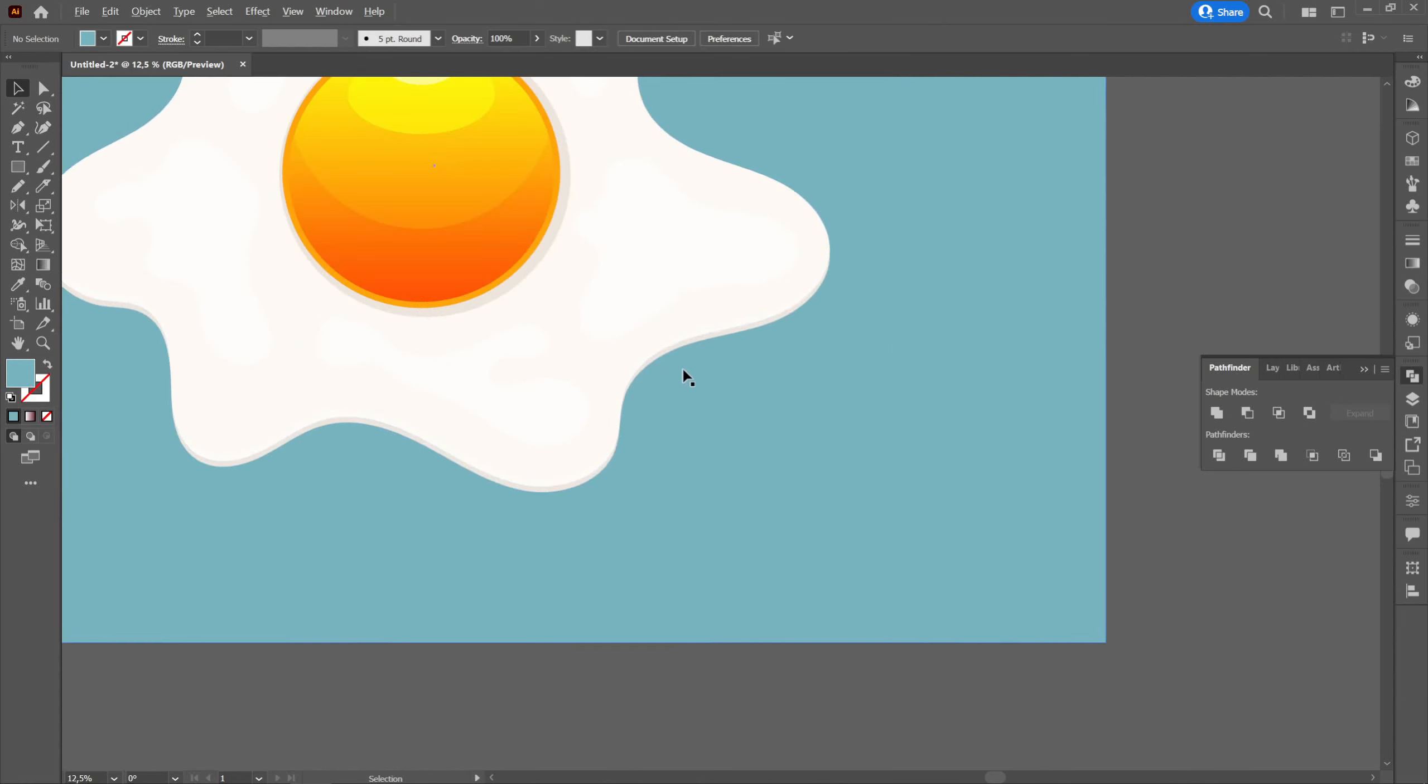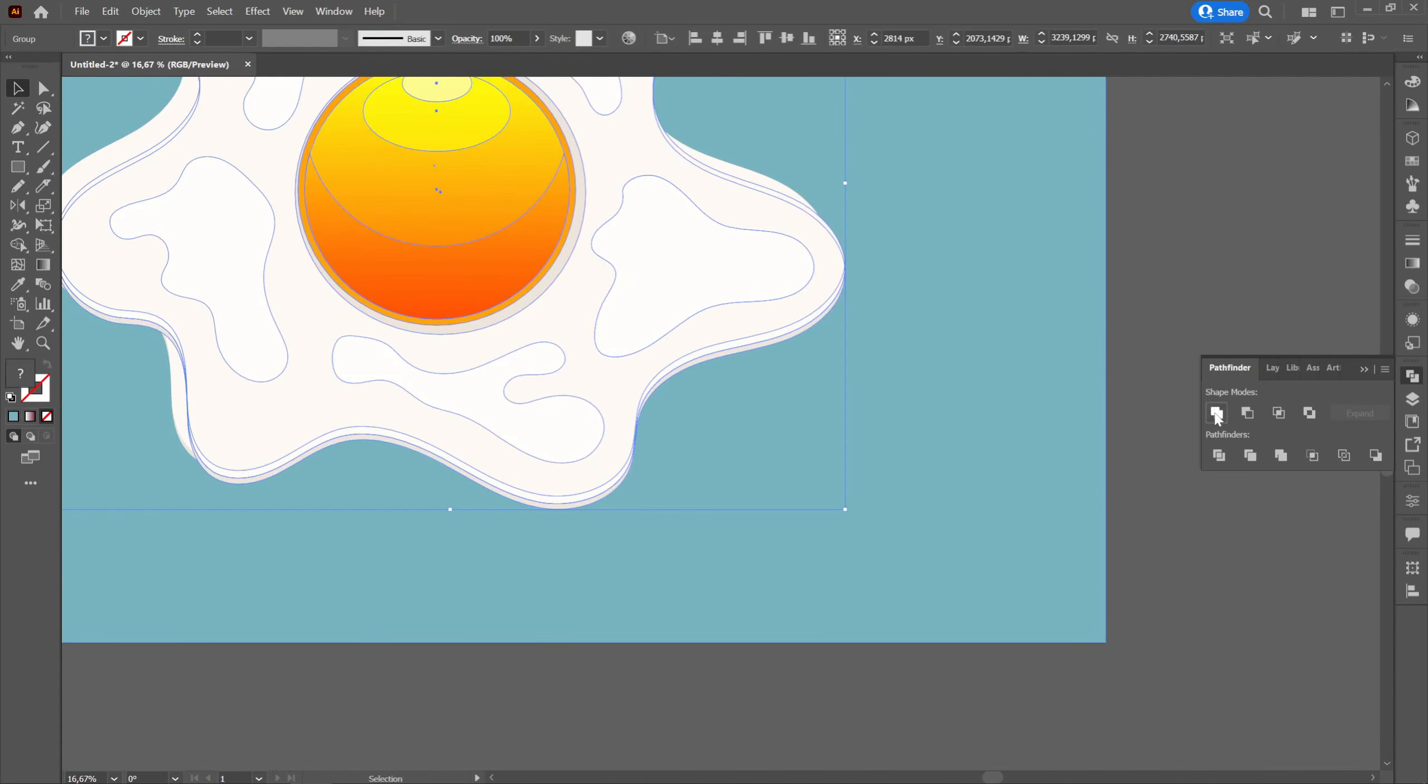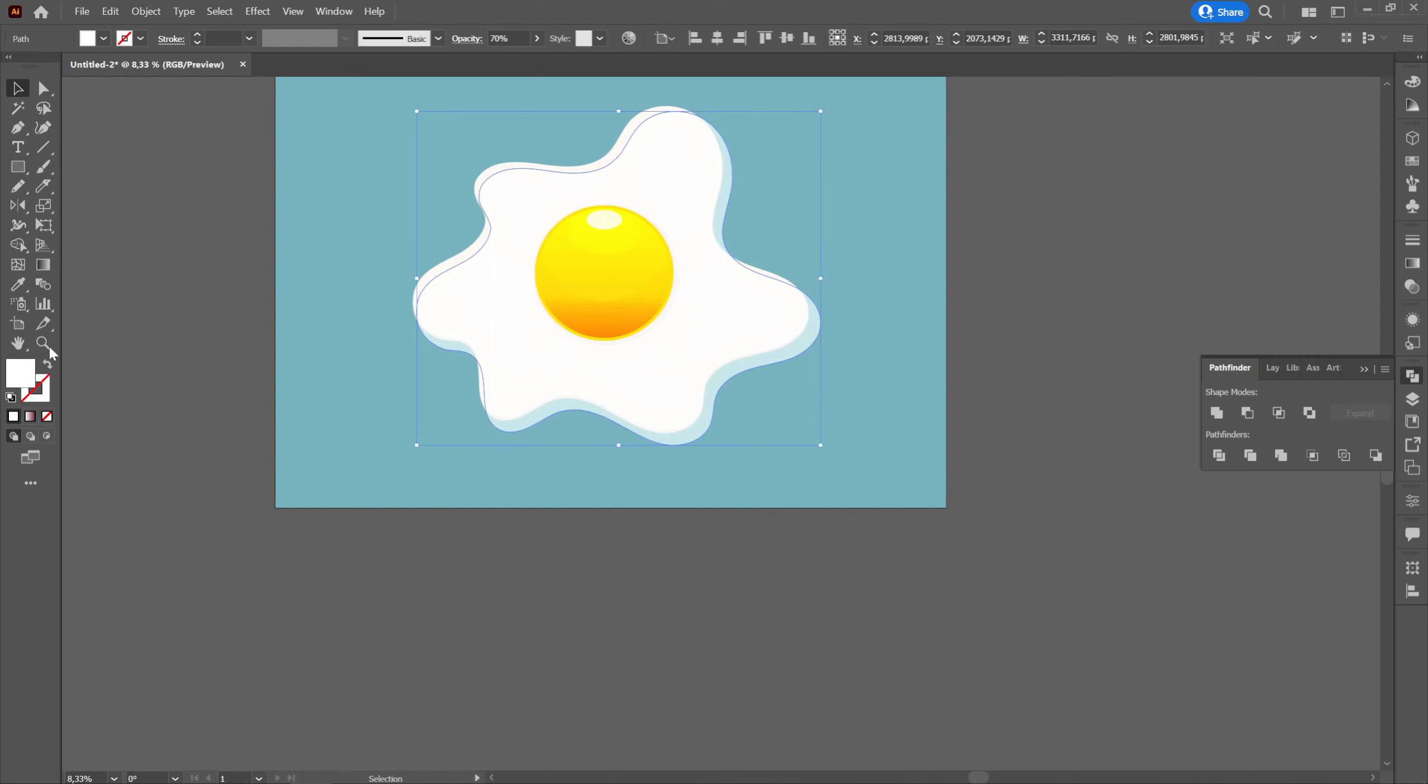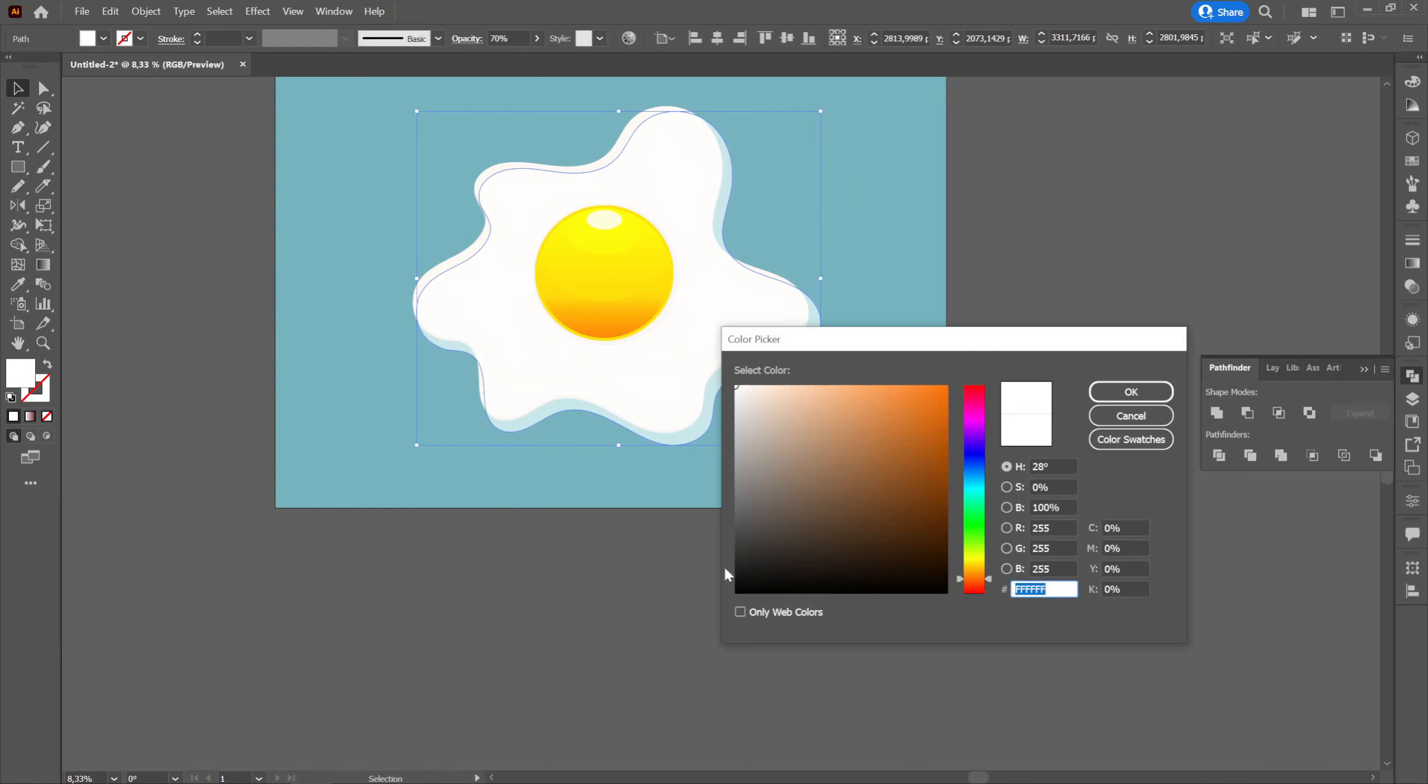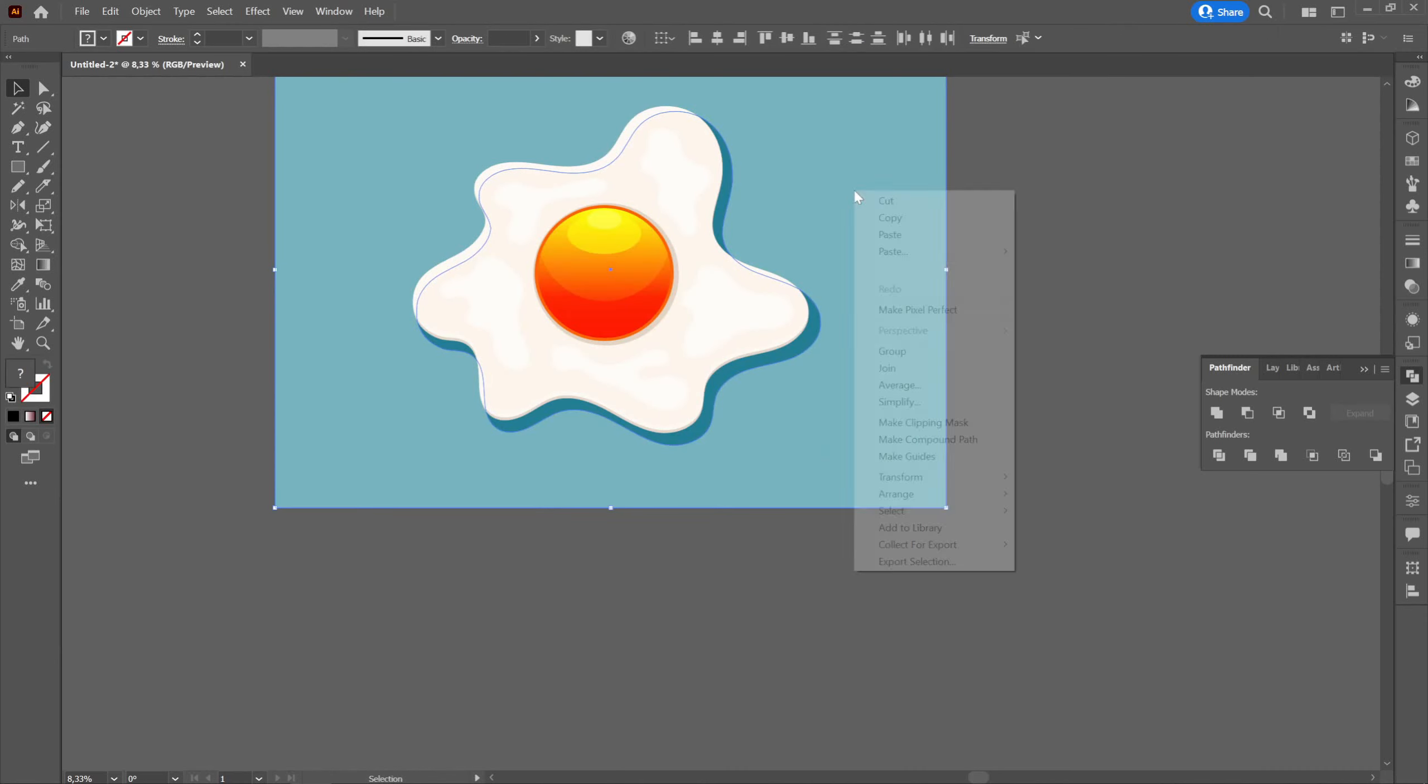We will group the whole egg, and then we will create a copy of it and go to Pathfinder and select Unite. We will enlarge the new shape a little and we will color it black and the opacity will be at 70%.